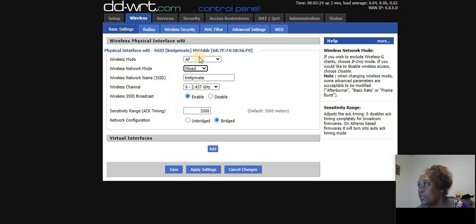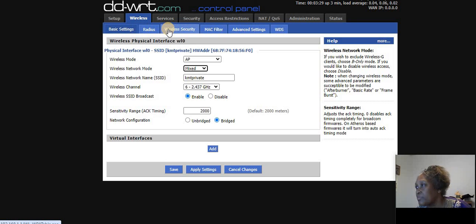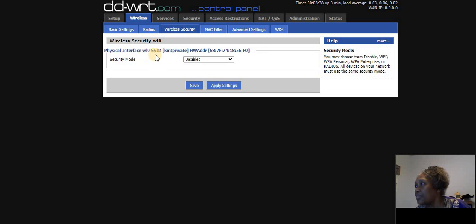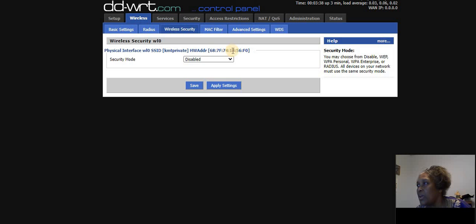So now let's go over to wireless security once more. Let me just see something. Okay. So as you can see here, it says physical interface with SSID, which is KMT private, and it is the hardware address of the router.